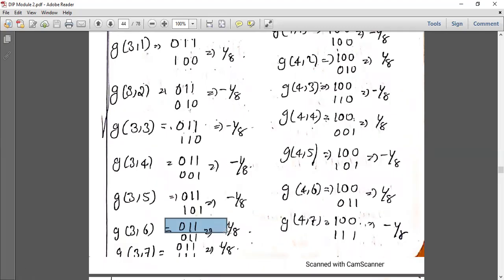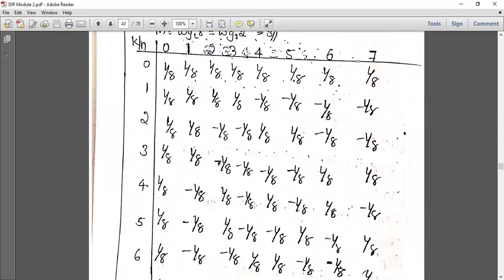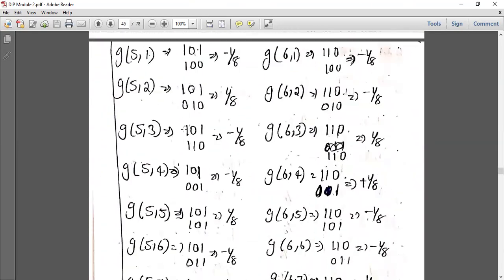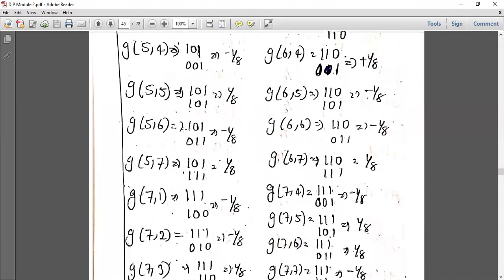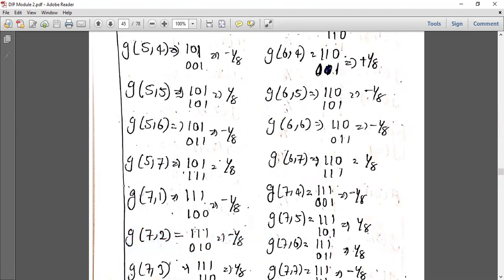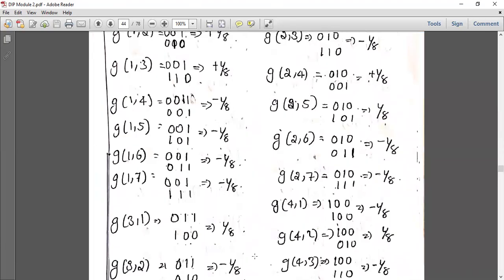For another example: binary of 6 is 1,1,0 and the comparison gives a number of overlaps of 2, which is even, so we have plus 1 by 8. For g(7,2): n equals 7, k equals 2. Binary of 7 is 1,1,1; binary of 2 is 0,1,0, reversed is 0,1,0. The number of overlaps is 1, which is odd, giving a negative value: minus 1 by 8.